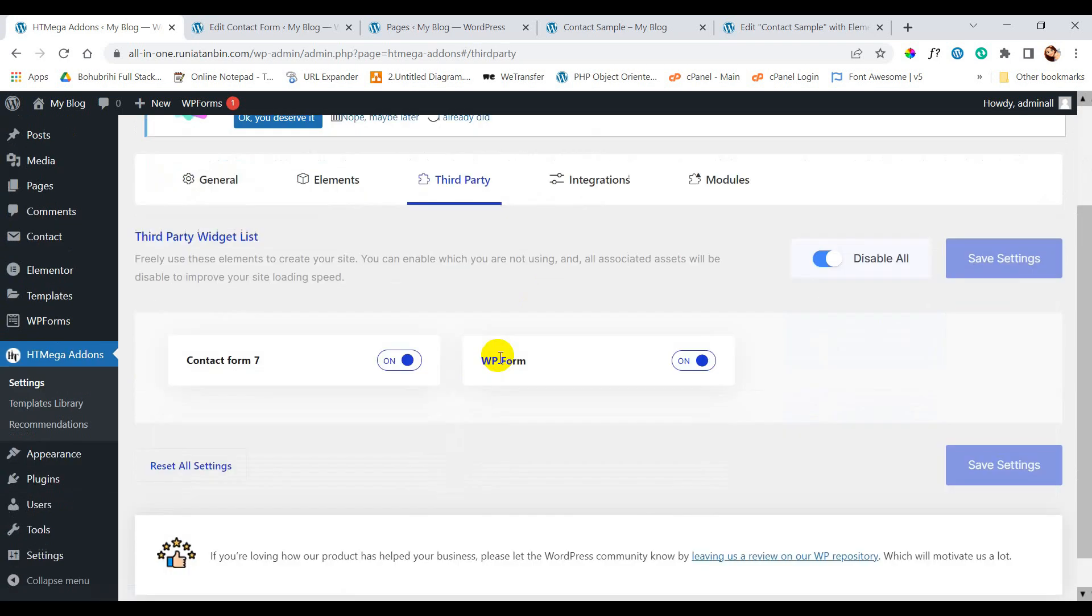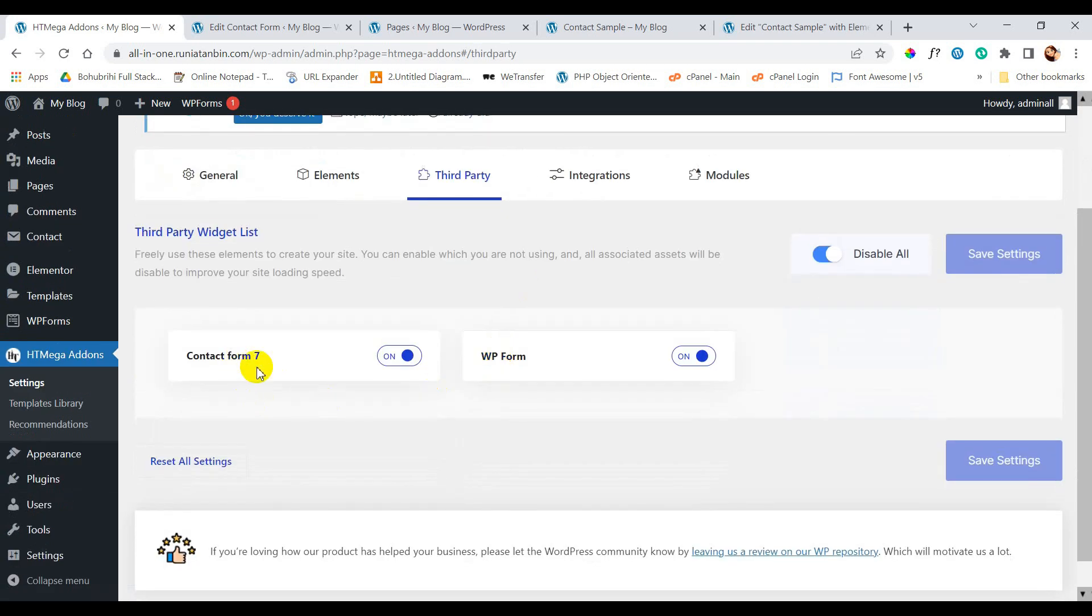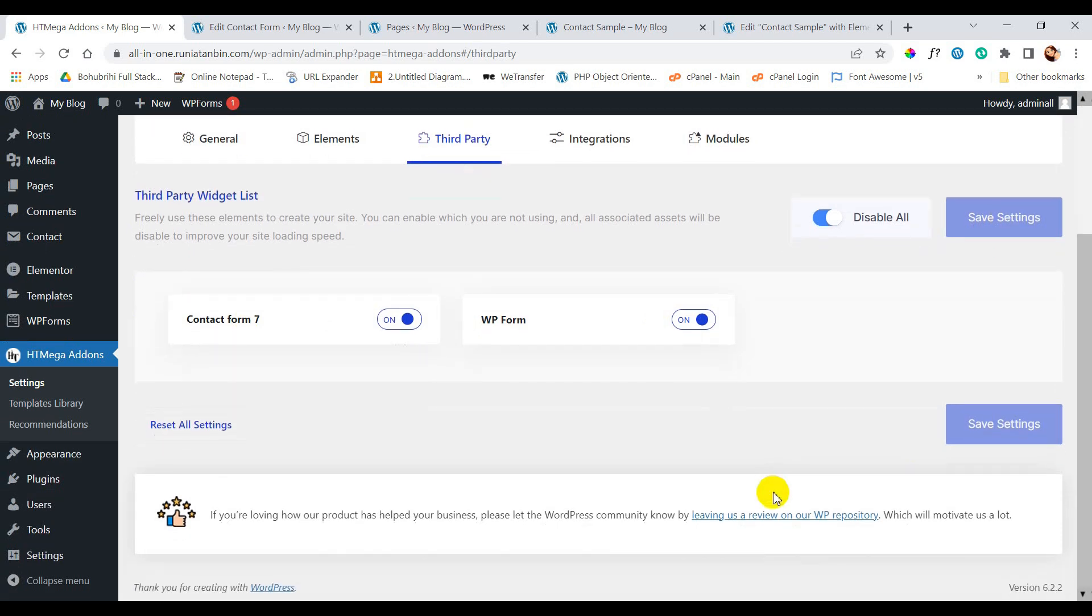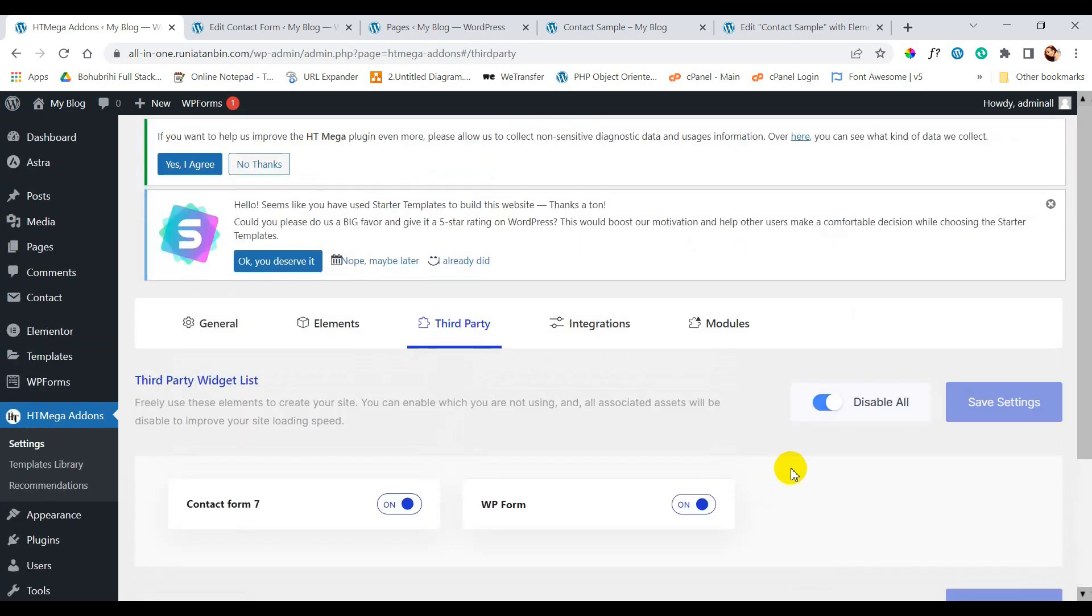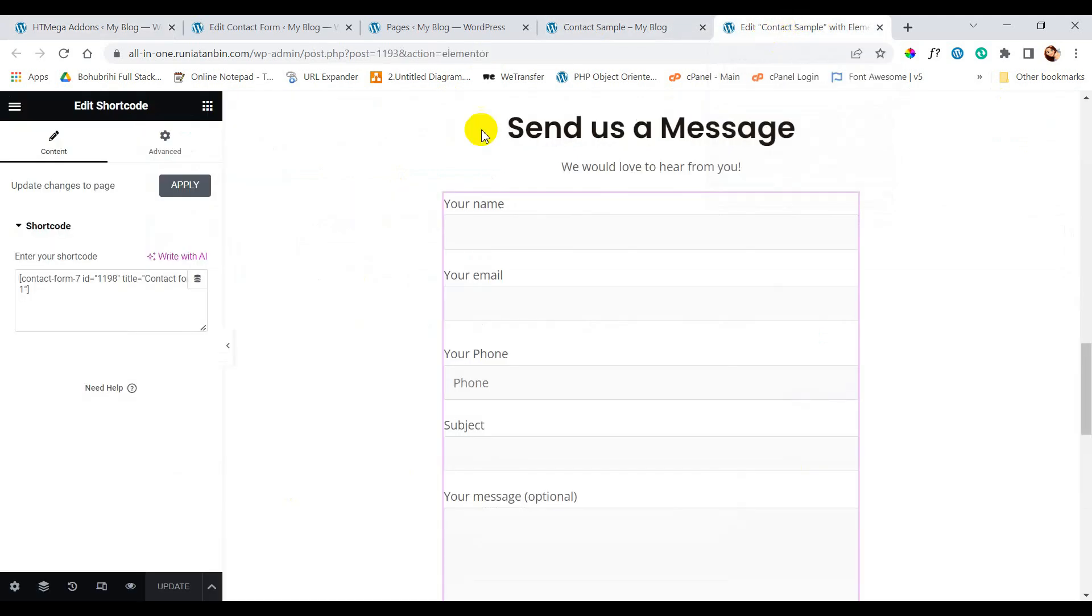We will just go to third party. You can see here Contact Form 7 option is enabled. And another important thing, HTML plugin is an add-on for Elementor. Now we will go to the same page again.